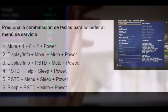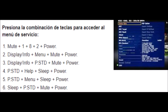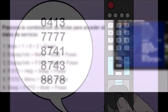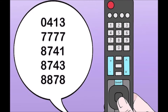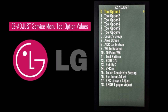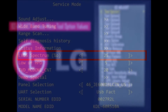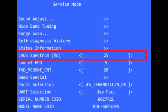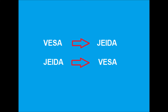The mode for Samsung televisions is Mute-182-Power, but for some LG models it is necessary to use a special control to enter this menu using the key 0413. Here we first enter option 1 where we can find the selection for the LVDS format. In other models — Sony, for example — we find it as LVDS Spectrum. In all cases, the procedure is only changing the selected state to the other available option.